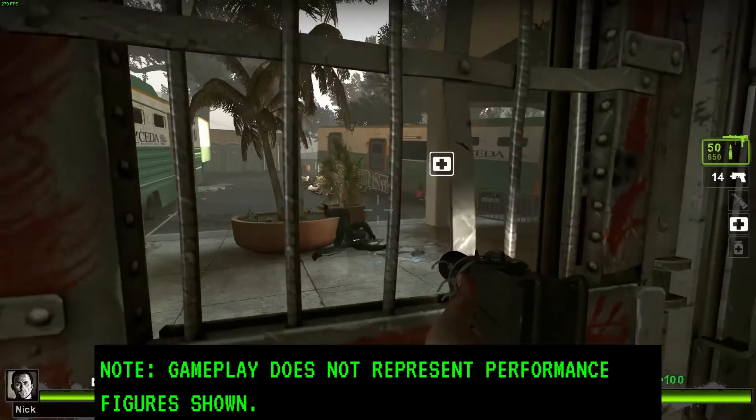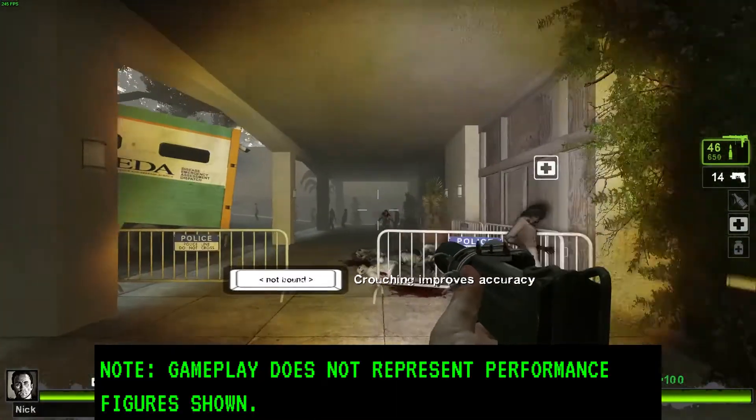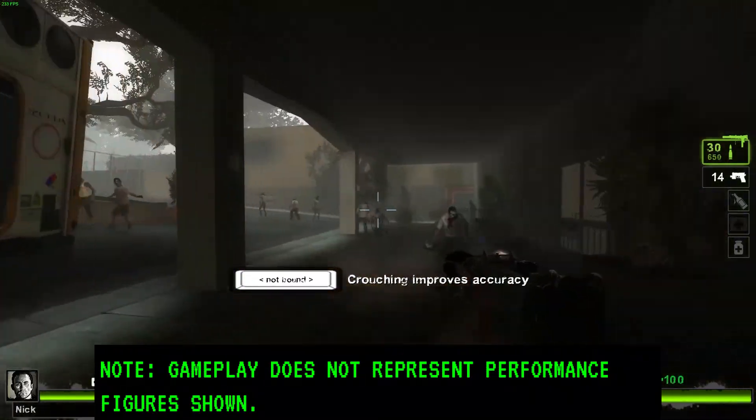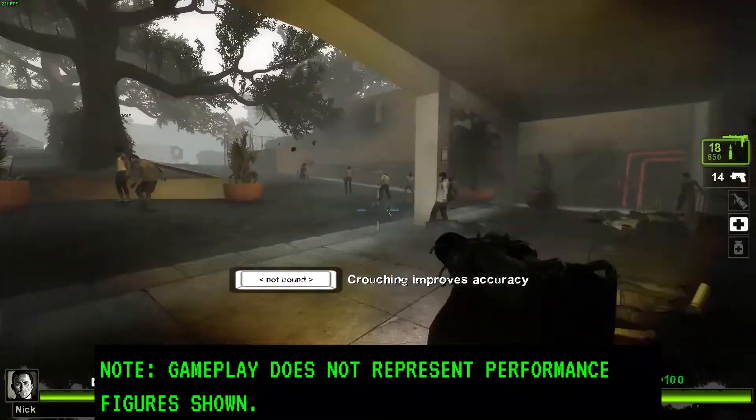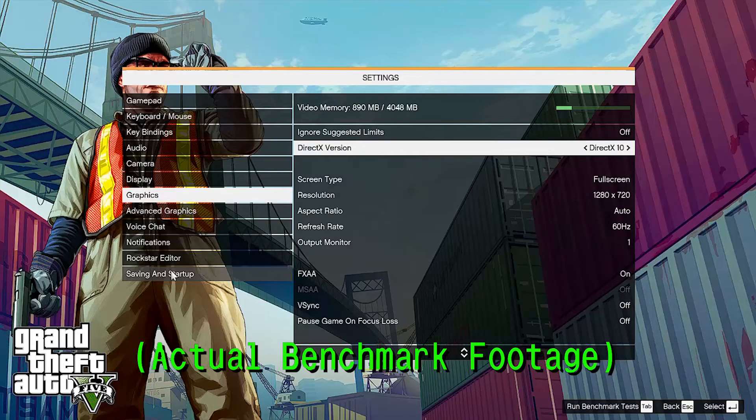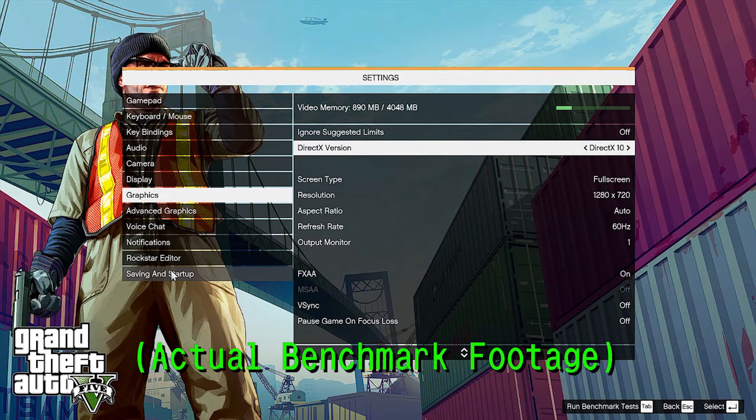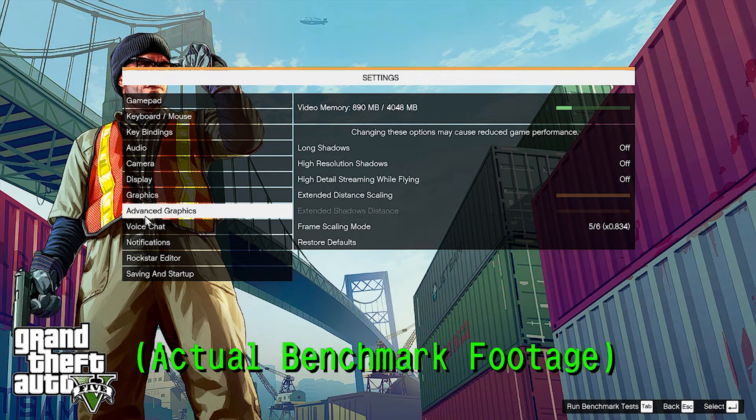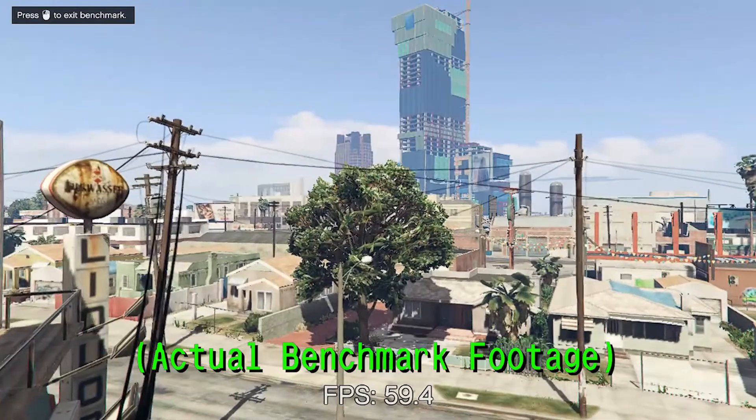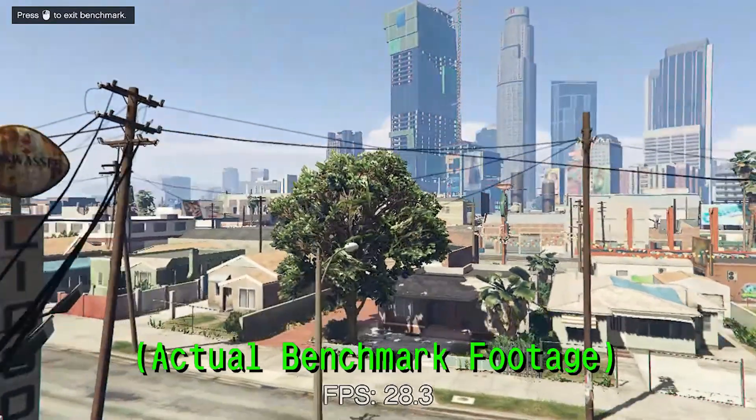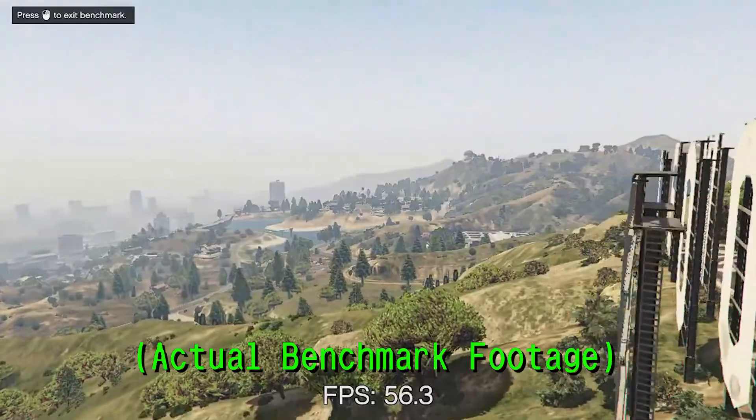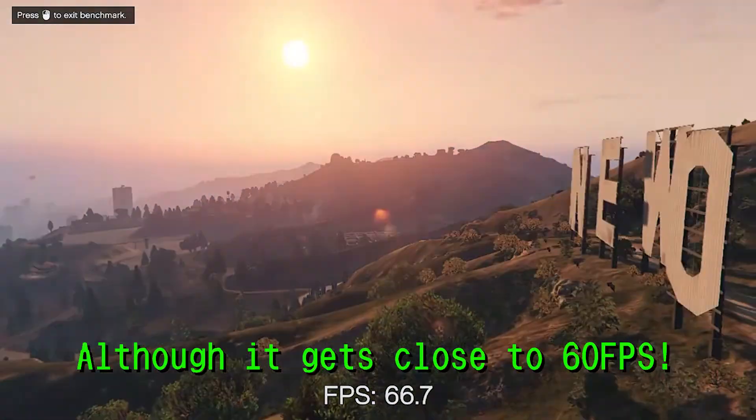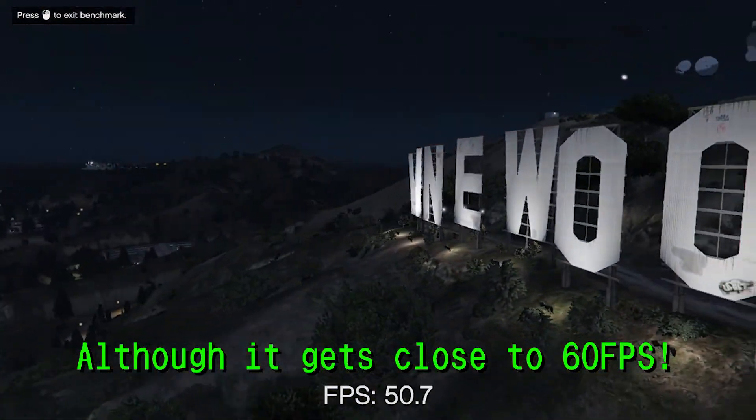Left 4 Dead 2 runs fairly well, provided you keep the settings and your expectations low. GTA 5 is alright as well, with the resolution scaling set a little lower than normal. Once again, this was a $250 laptop, you can't expect 60fps in AAA games.